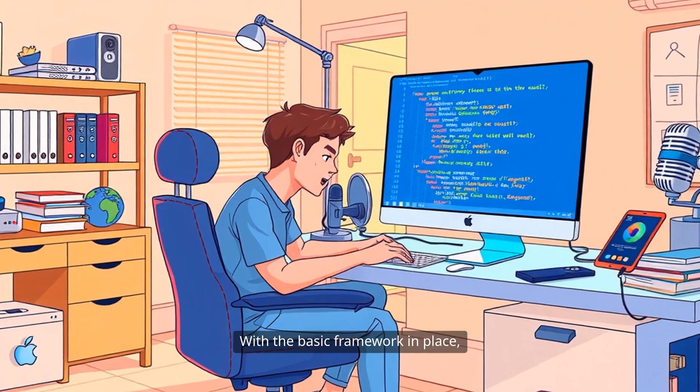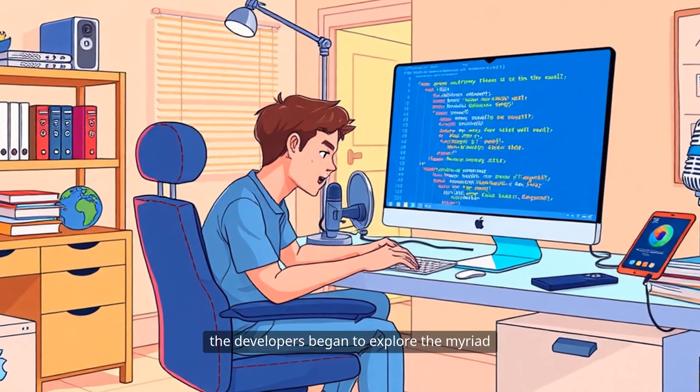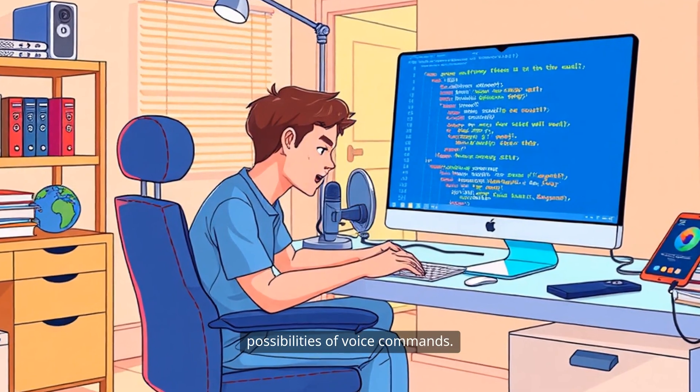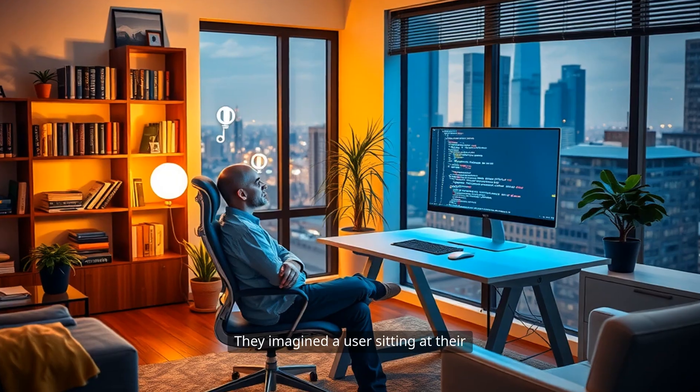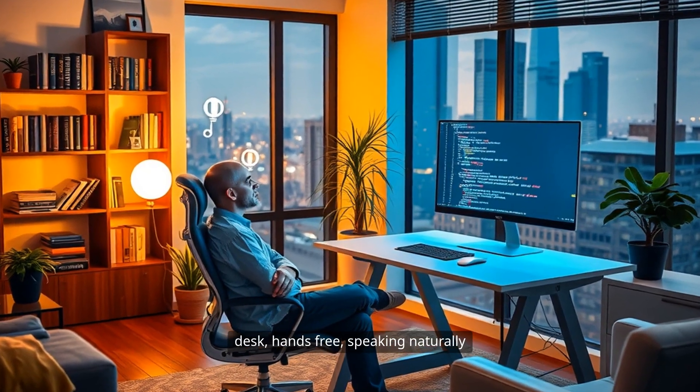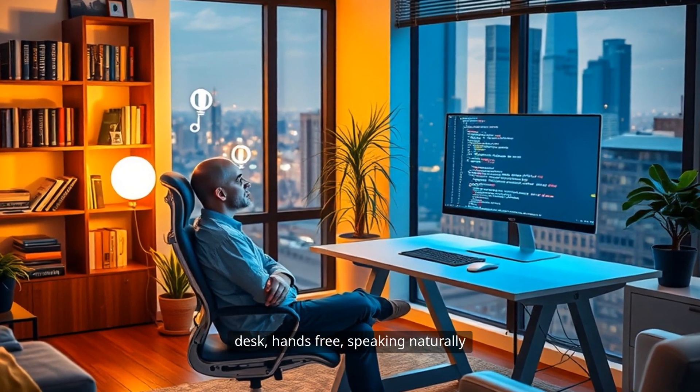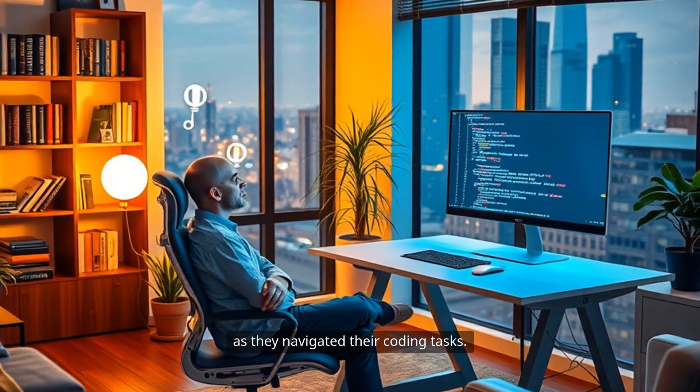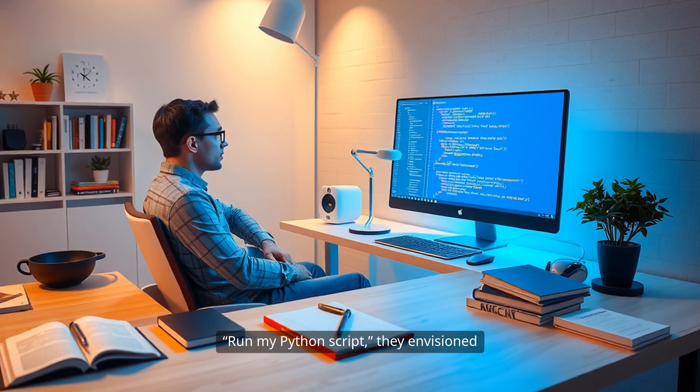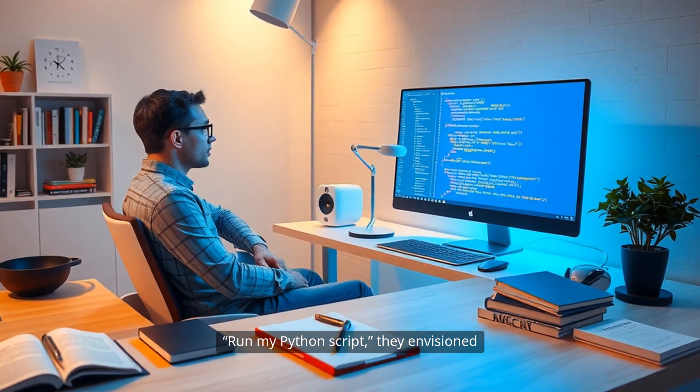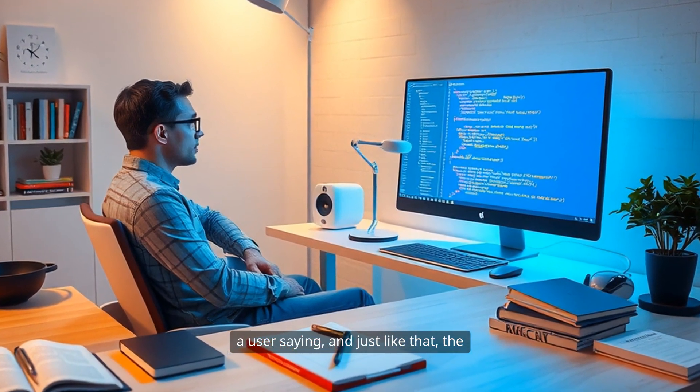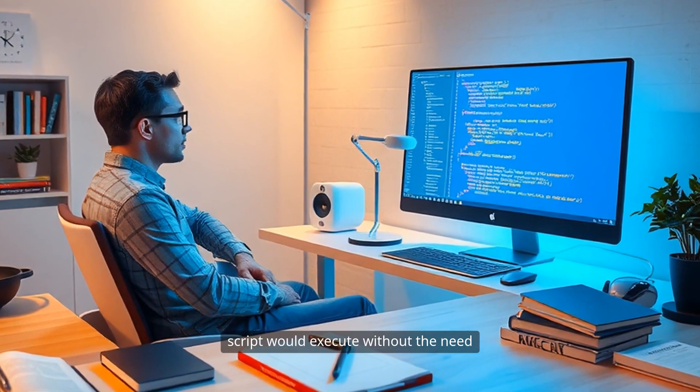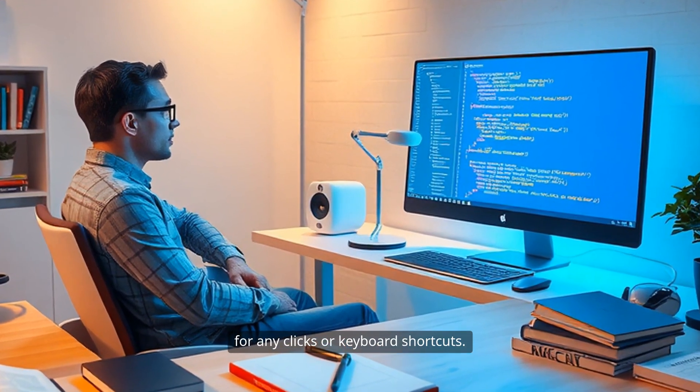With the basic framework in place, the developers began to explore the myriad possibilities of voice commands. They imagined a user sitting at their desk, hands-free, speaking naturally as they navigated their coding tasks. "Run my Python script," they envisioned a user saying. And just like that, the script would execute without the need for any clicks or keyboard shortcuts.